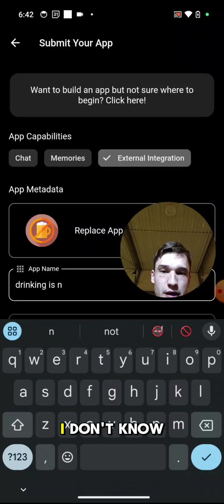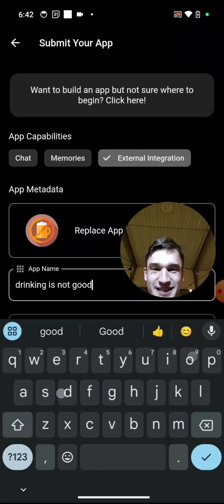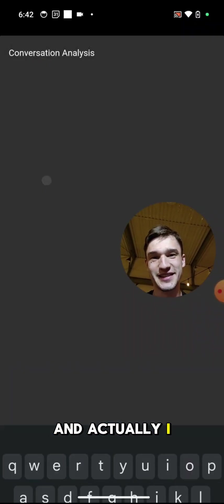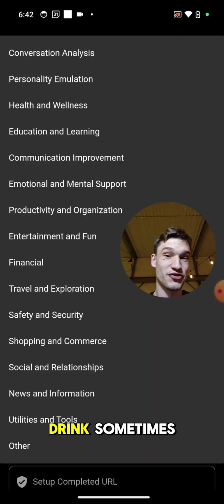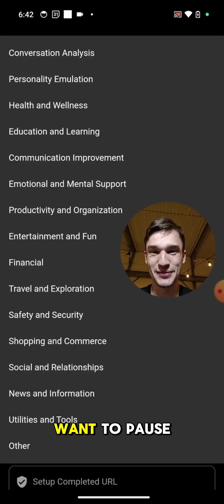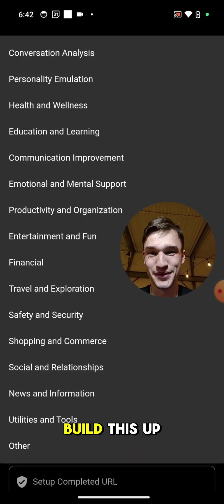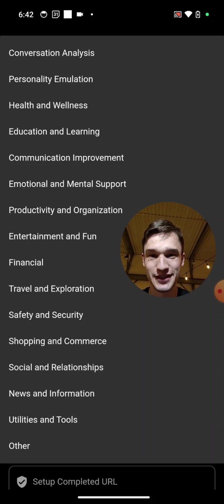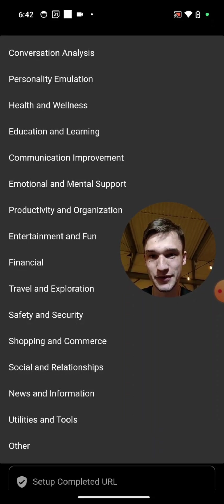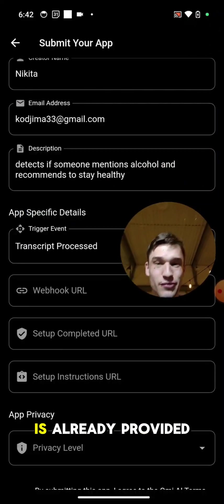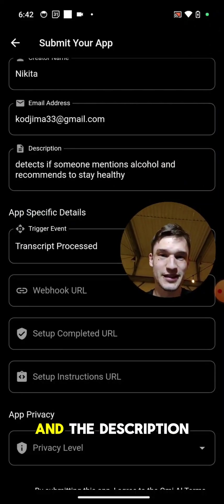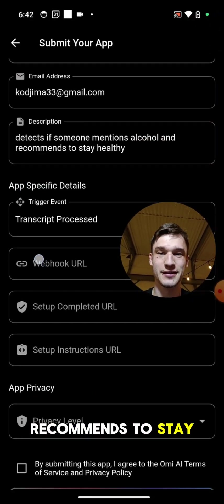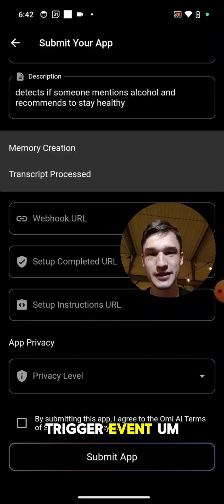Actually I drink sometimes, but sometimes I want to pause myself, so I will build this app pretty much for myself. Let's select here emotional mental support, and the description already provided: detects if someone mentions alcohol, recommends to stay healthy. Cool.